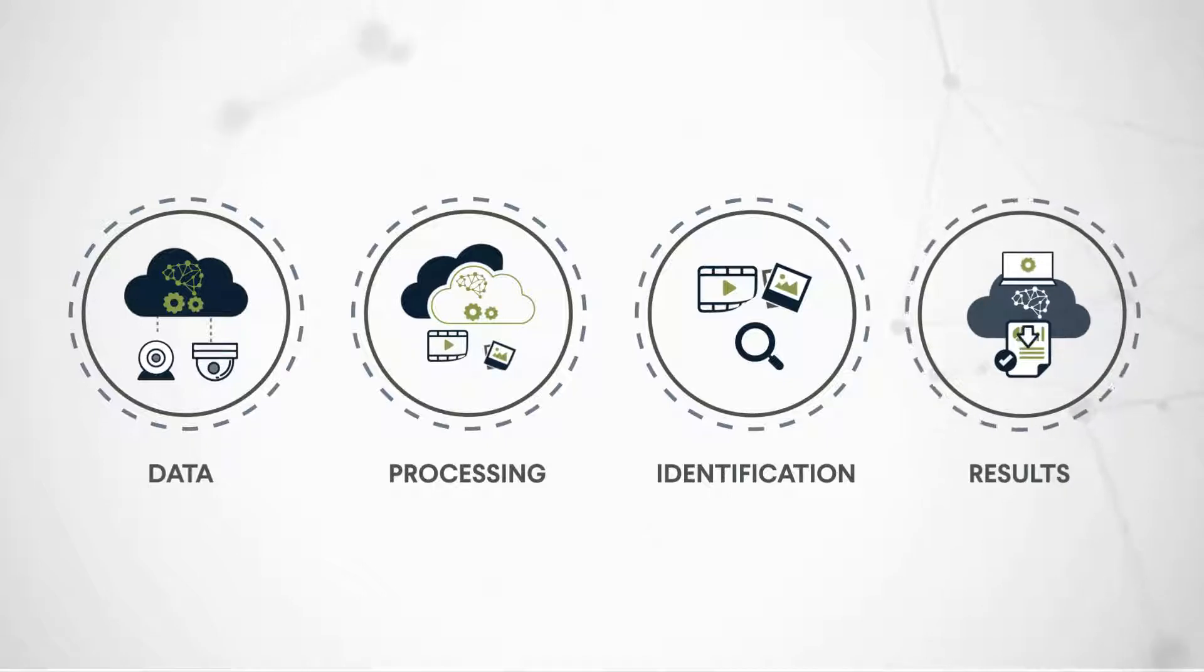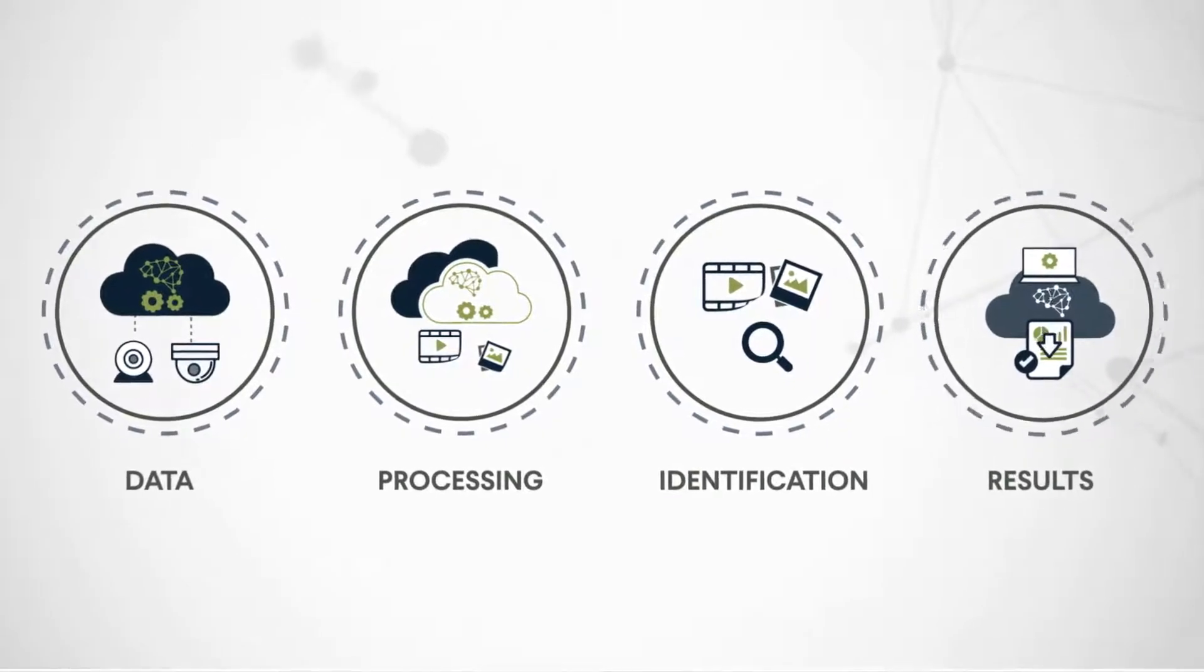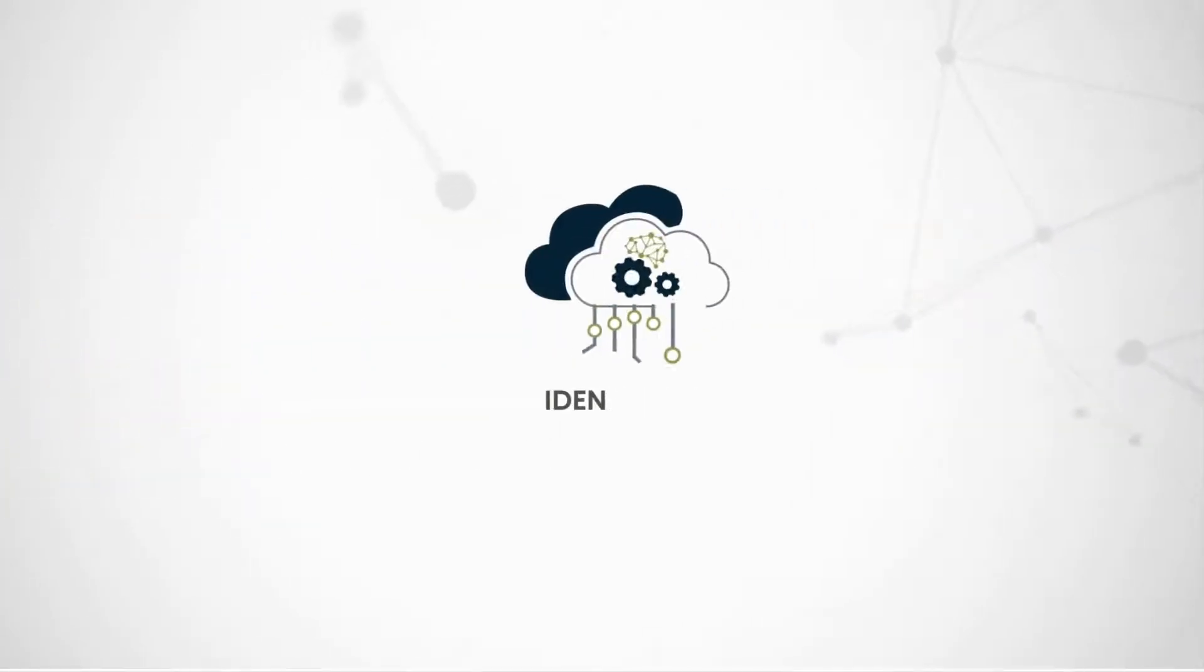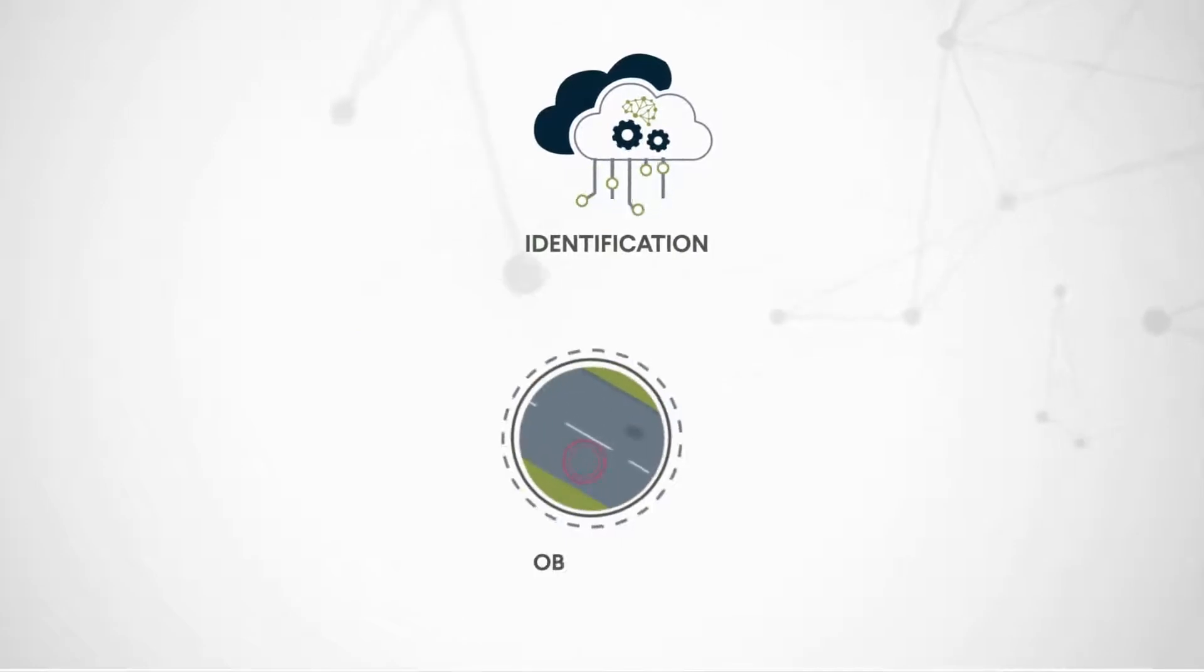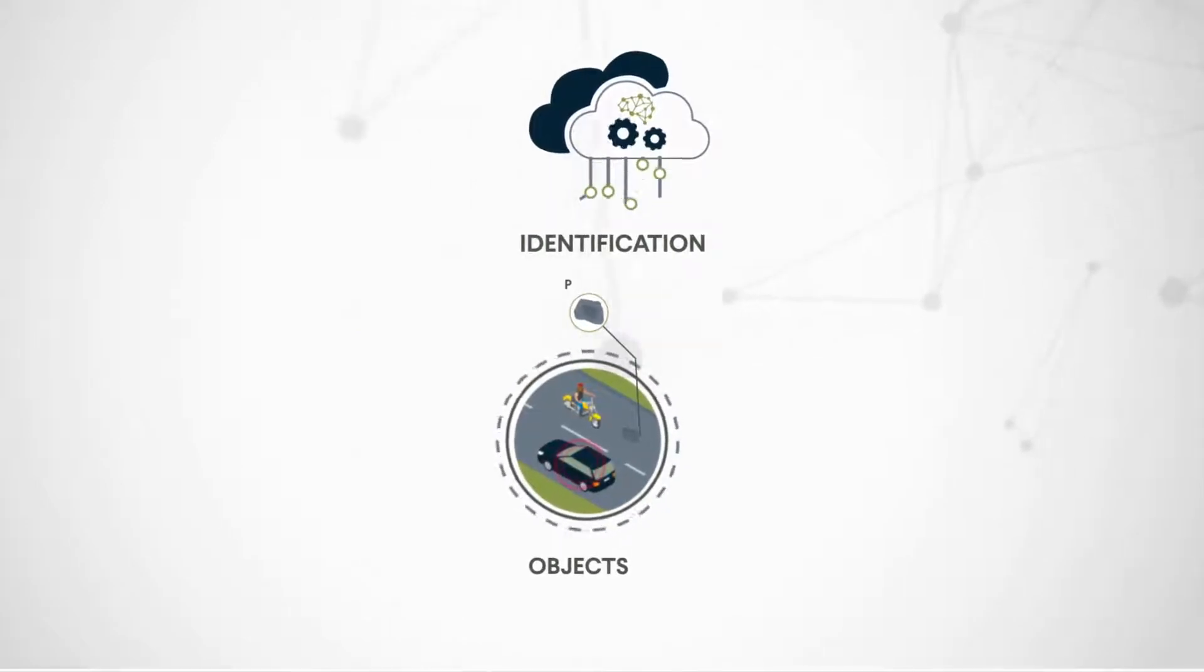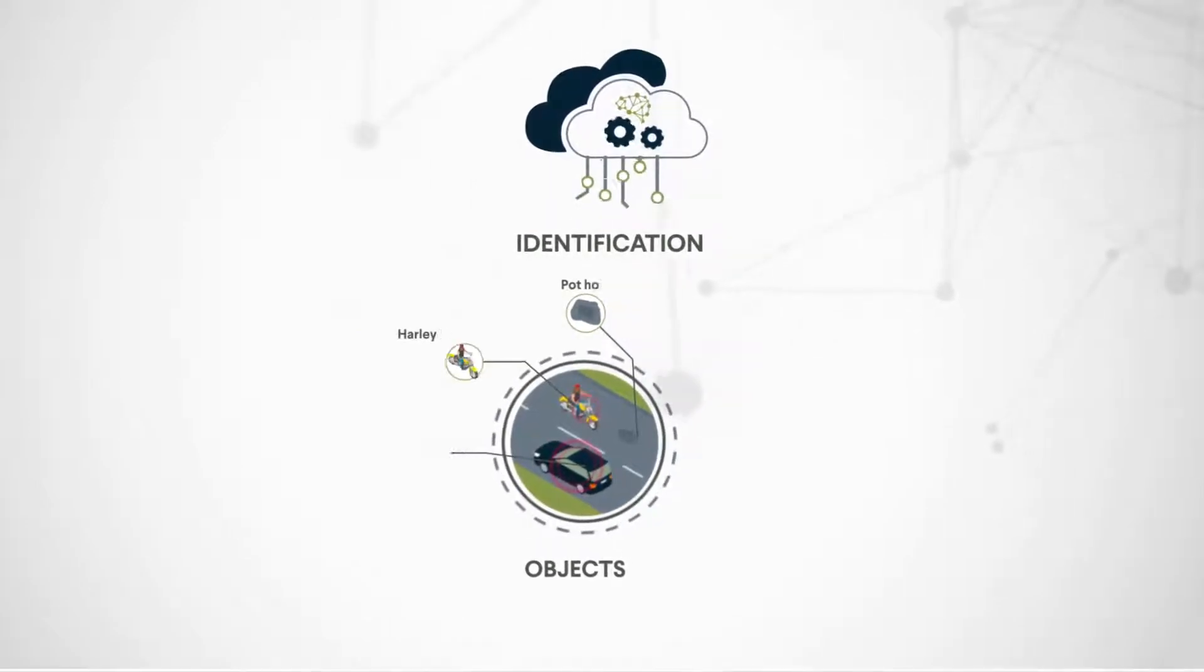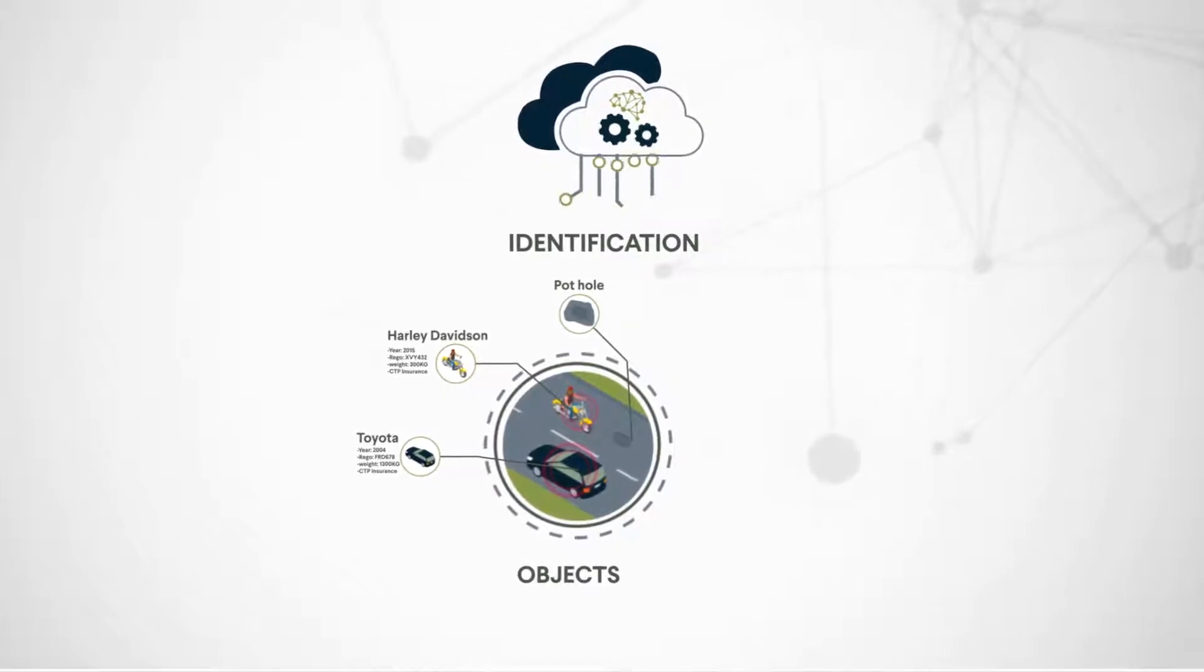These results are then available in the PolyVision portal, so decisions can be made or systems improved. Using the power of PolyVision, you are able to determine a large range of objects from the video feed.